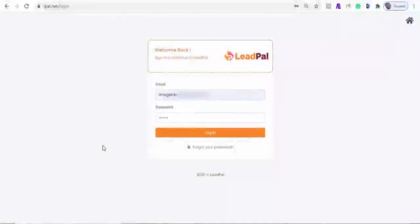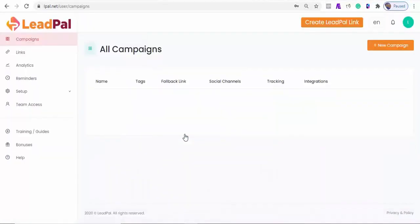Hey, welcome. Before I work you through the demo of LeadPal, I just want to tell you a little bit about the product LeadPal. LeadPal is a social lead generation and reminder scheduler. A cloud-based app that can be set up in less than 60 seconds flat.